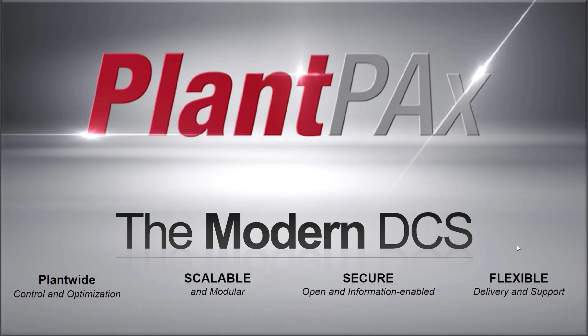PlantPAx is Rockwell's modern DCS system, and the PlantPAx library is a core component of that system. Now, you might say, hey, I don't have a PlantPAx system, and I'm not using a DCS. But we'd like to let you in on a little secret. You can actually use the PlantPAx library even if you're not using a true PlantPAx system. You might even have just something simple like a CompactLogix system, and you can still use the library. So we'd like to show you how to do that.